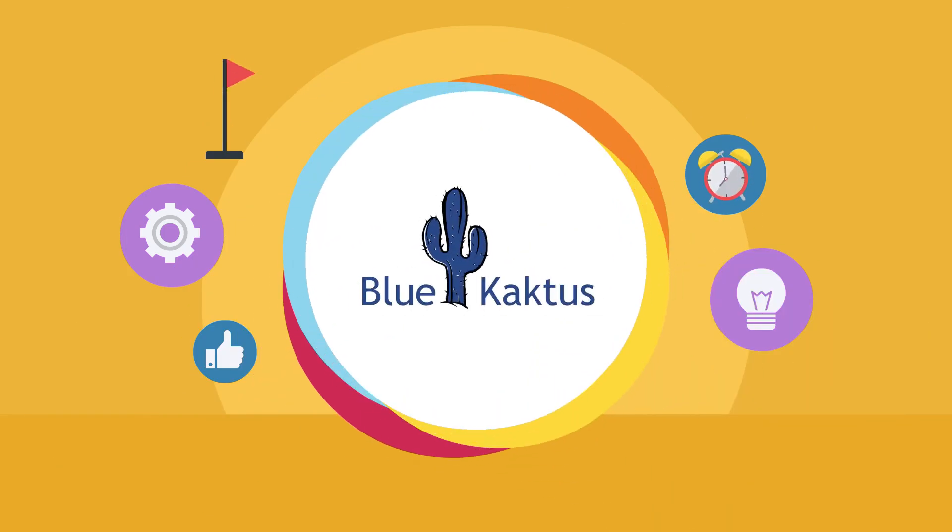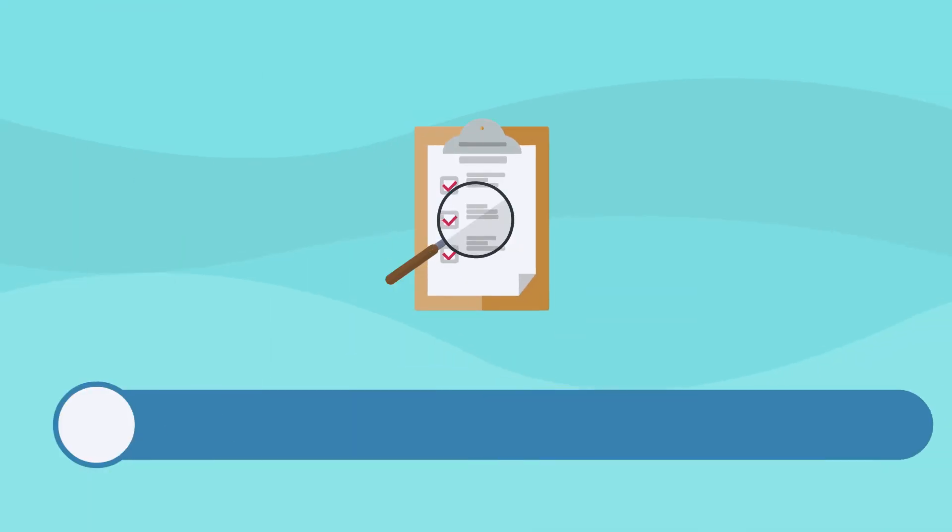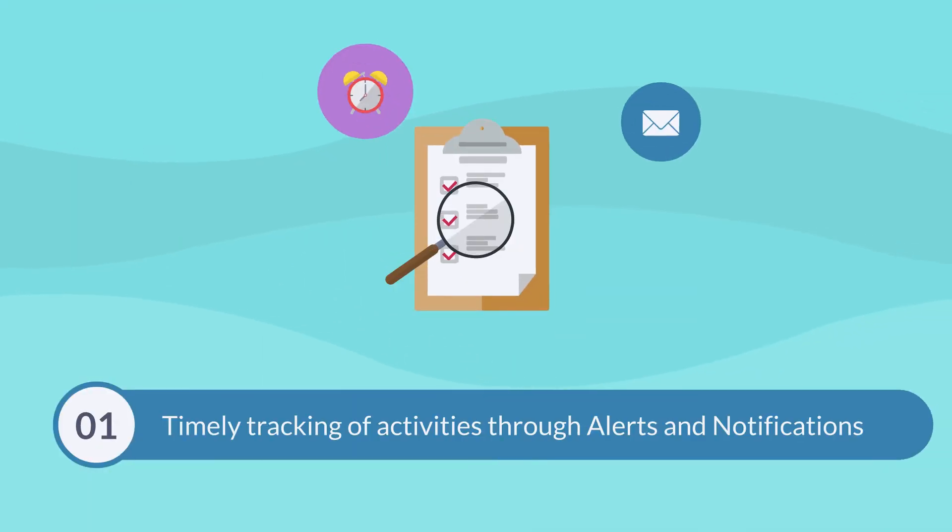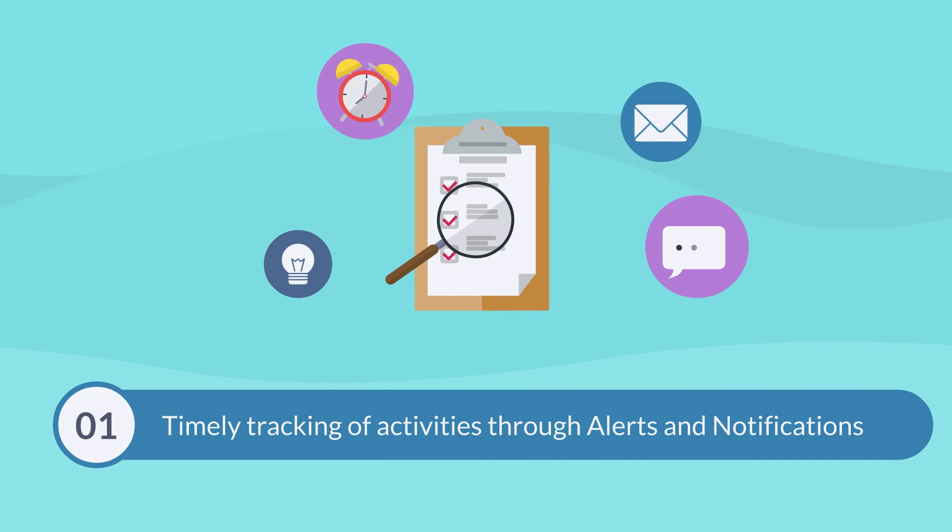How does this help? One, timely tracking of activities through alerts and notifications by implementing TNA.